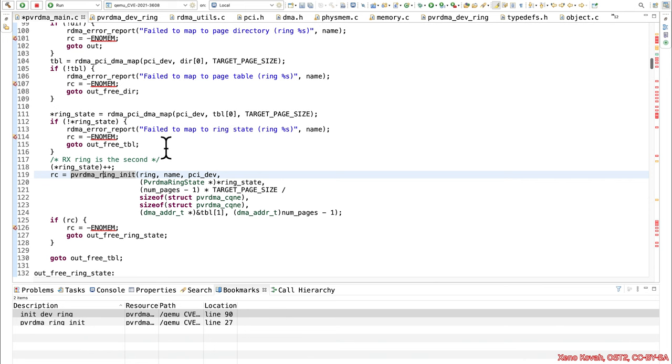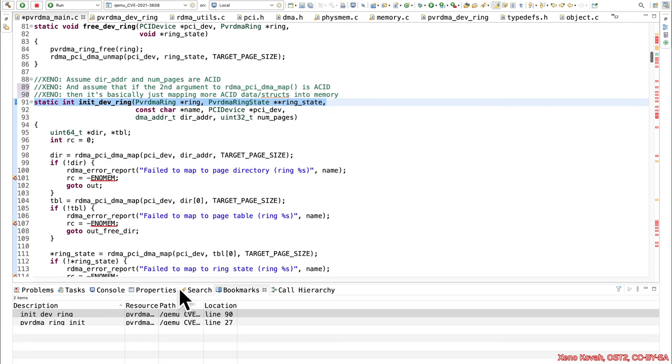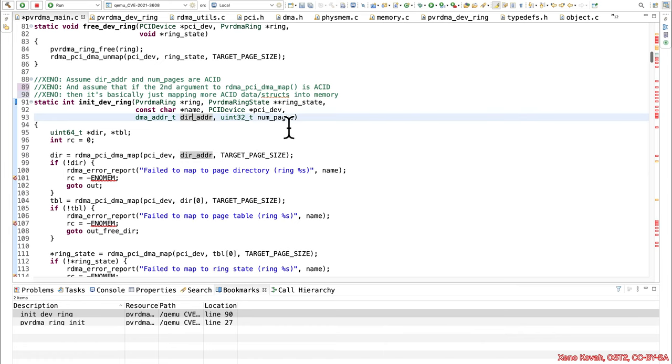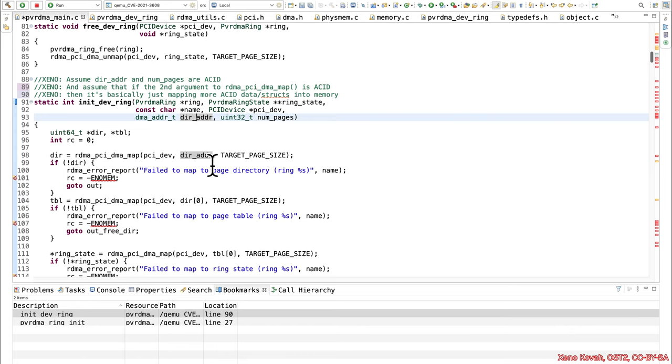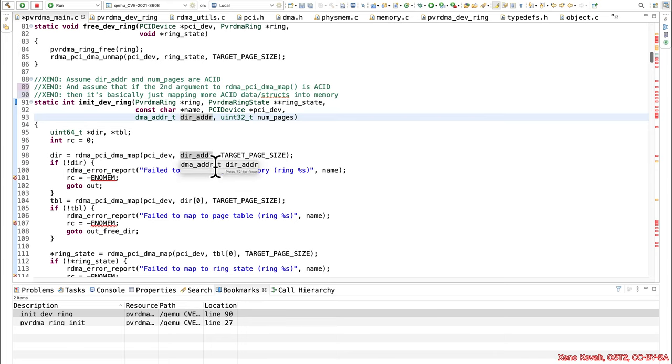So we are going to start at this function. We said to assume that dir adder and num pages were both attacker controlled values. And we said that for this rdma pci dma map to assume that if the thing that's going in is acid, then it's really just an attacker controlled address that is going to be mapped into memory.